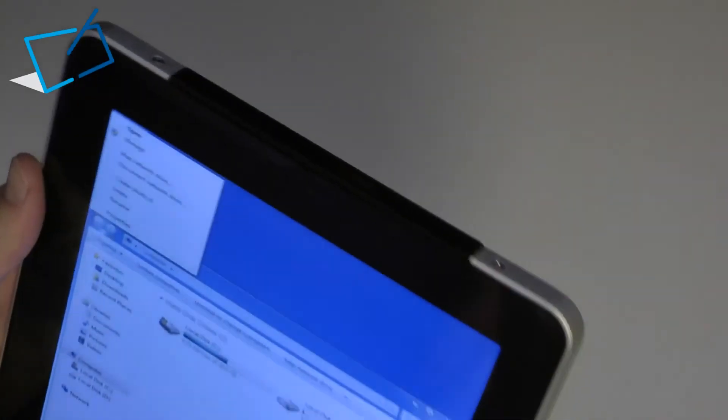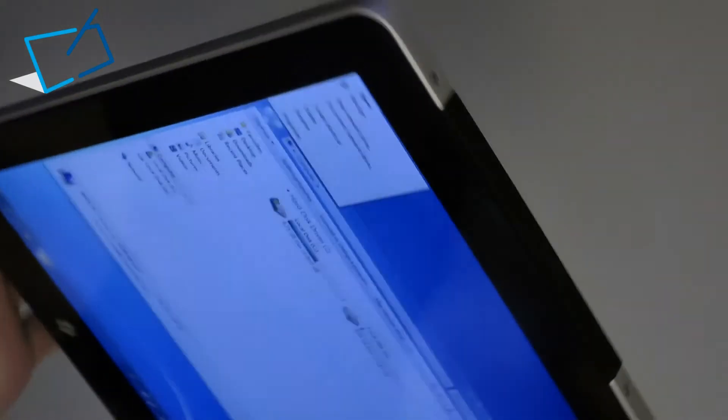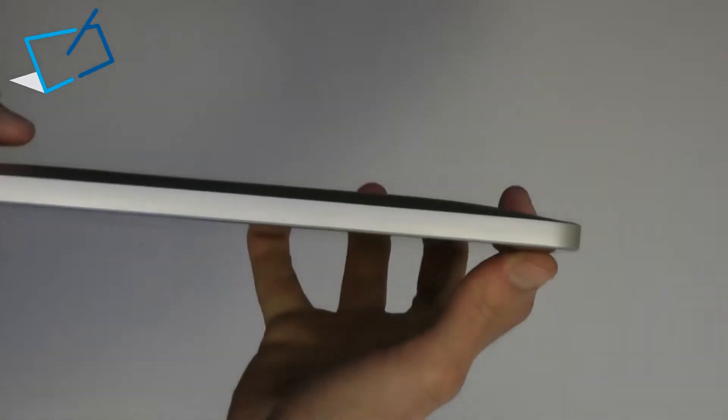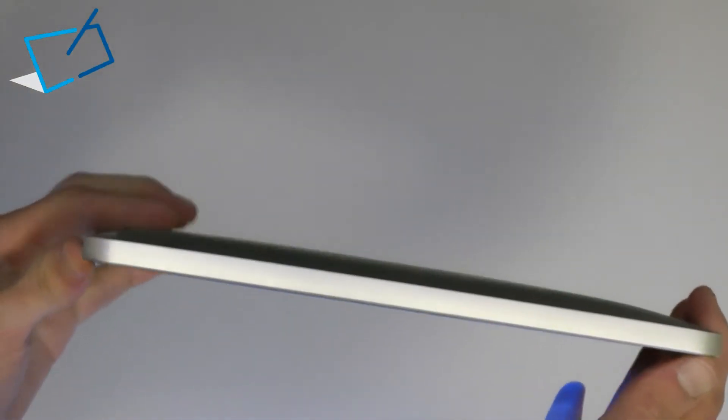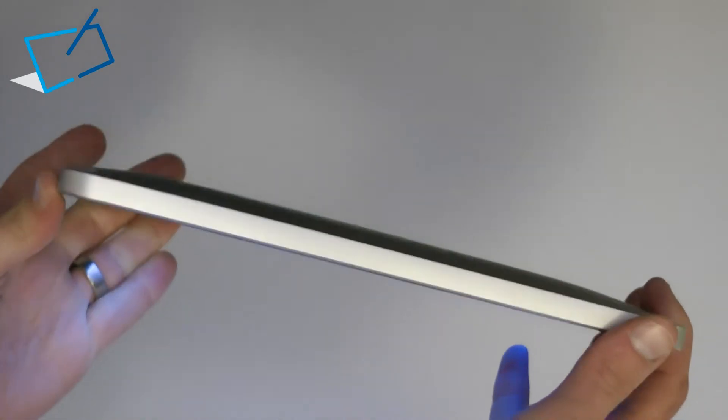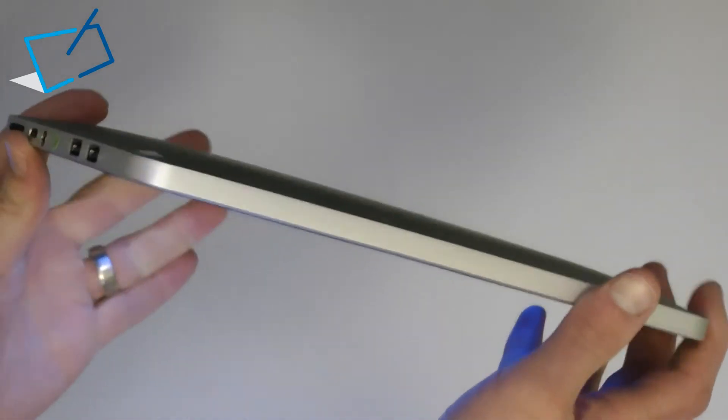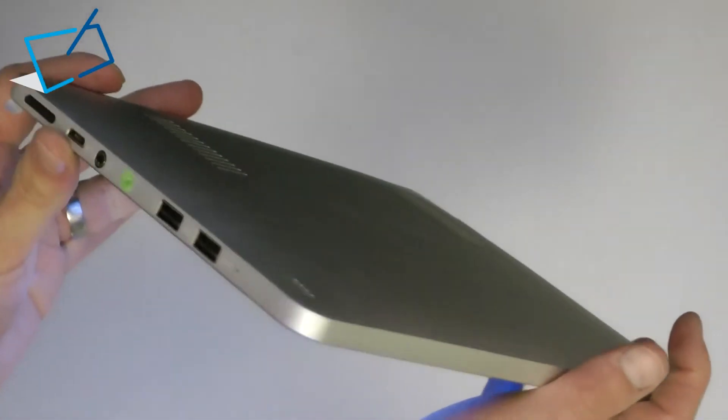Just pop that back on. On the bottom or other long edge of the device there is no connectivity or any buttons at all.